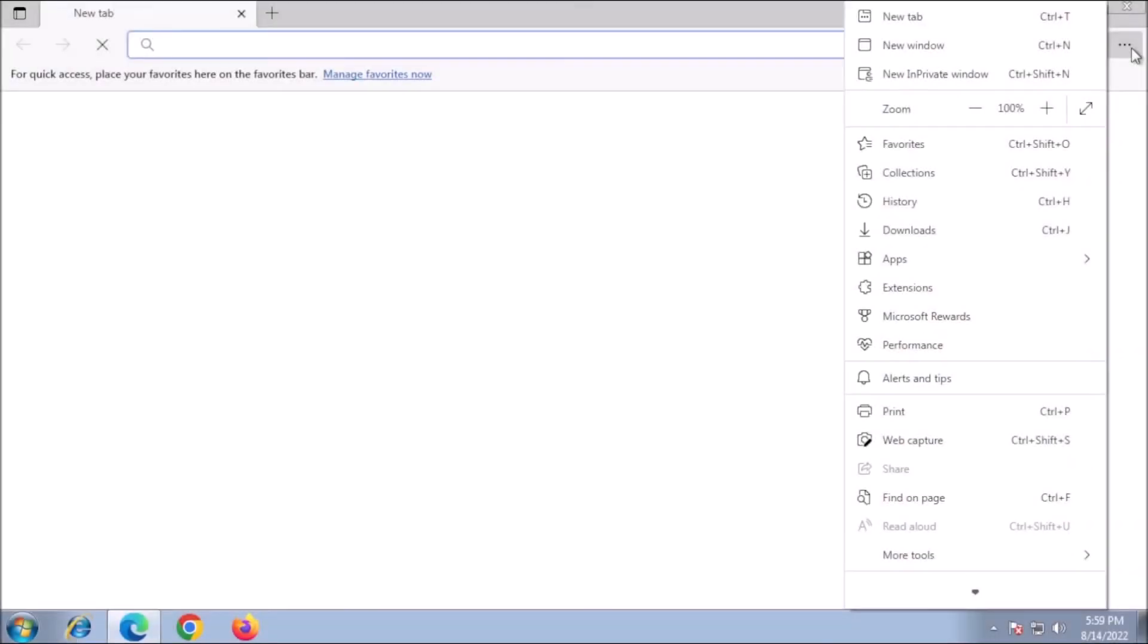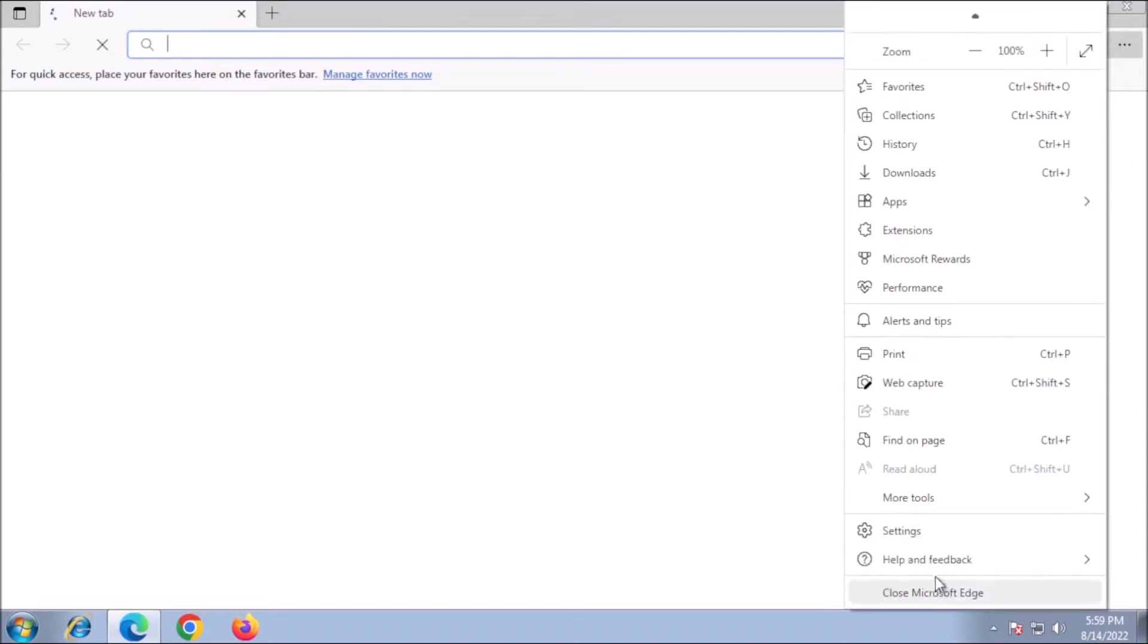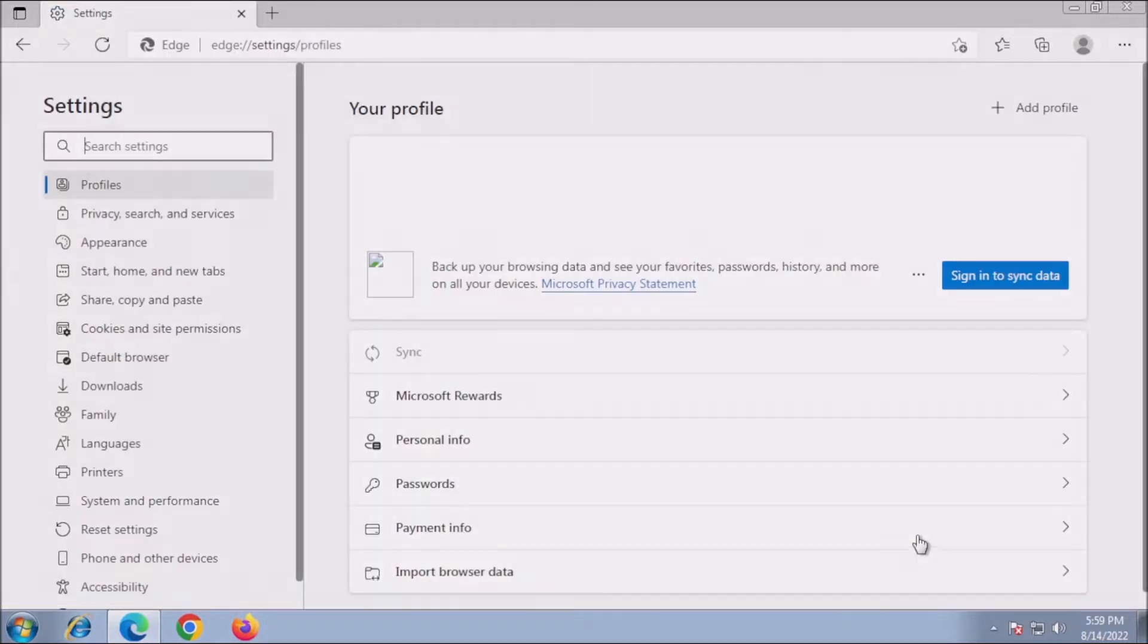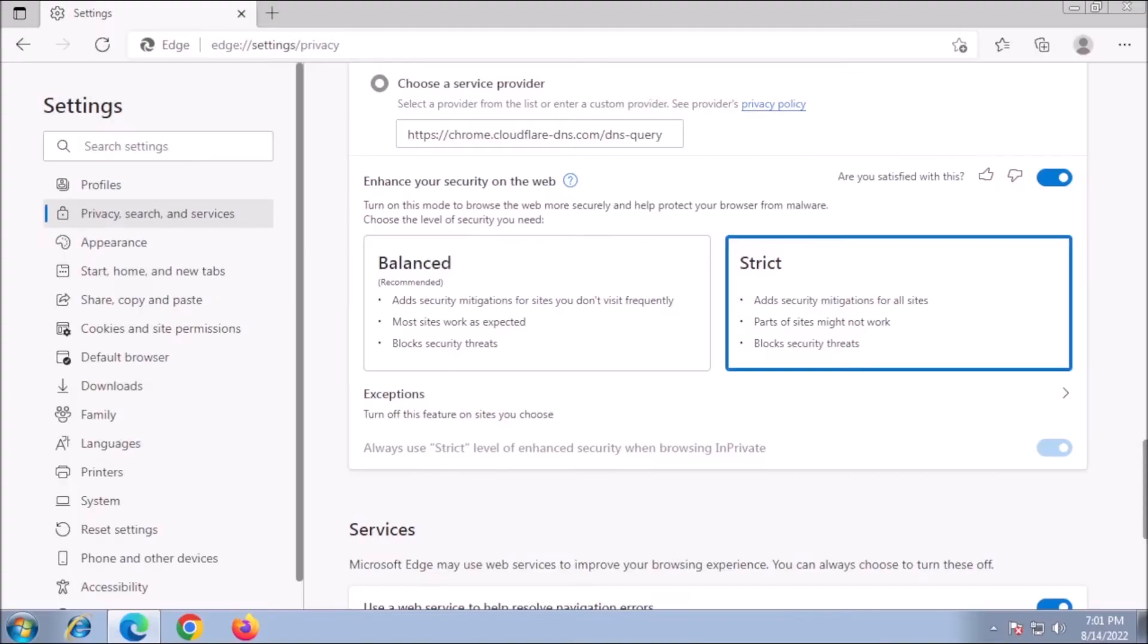Check your browser settings. In whatever browser you choose, there are settings for privacy and security. We want to look through these settings and adjust them to be more cautious and restrictive.